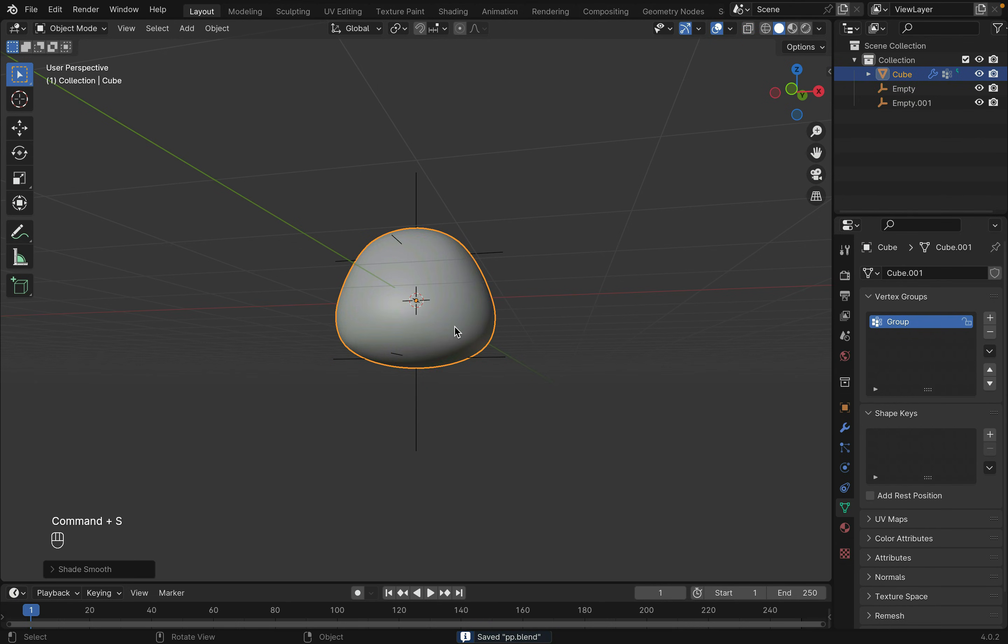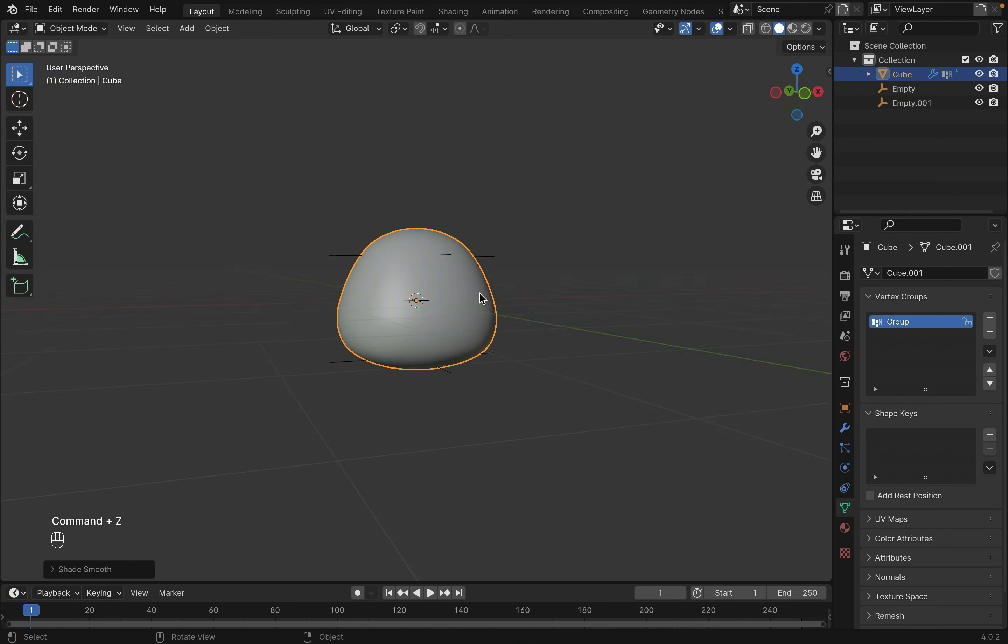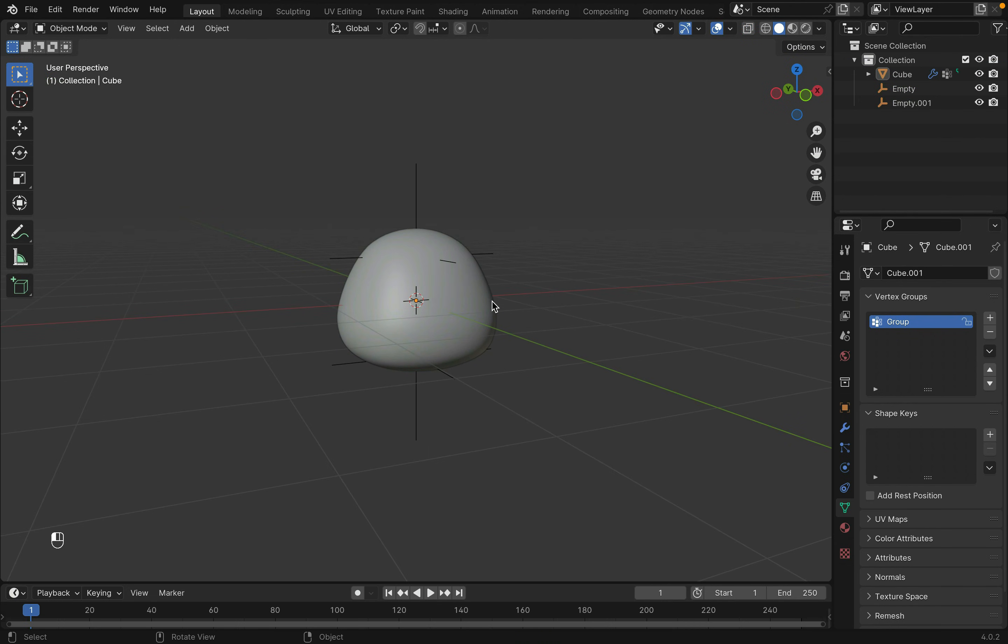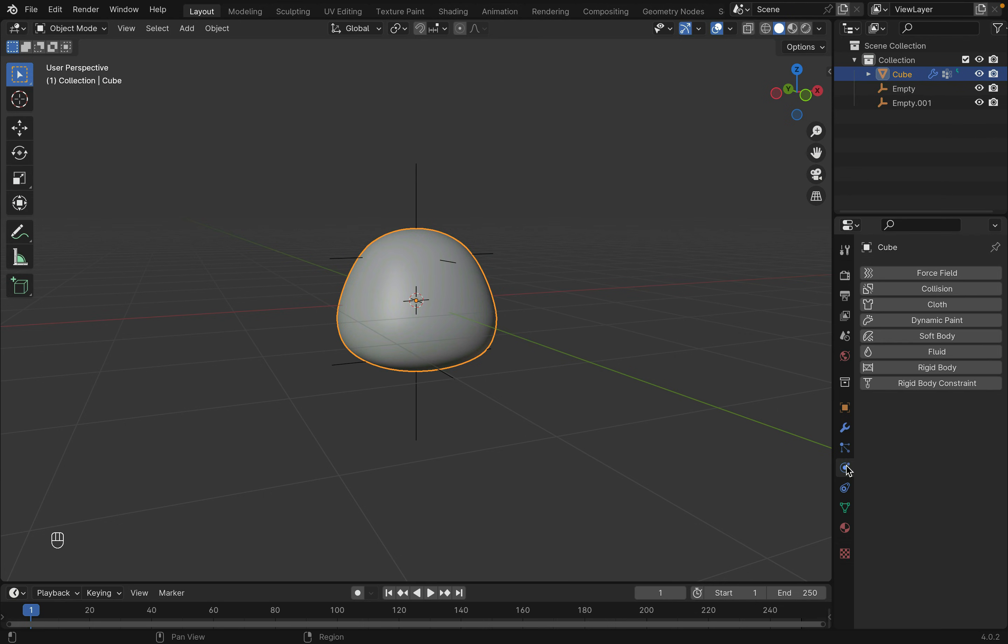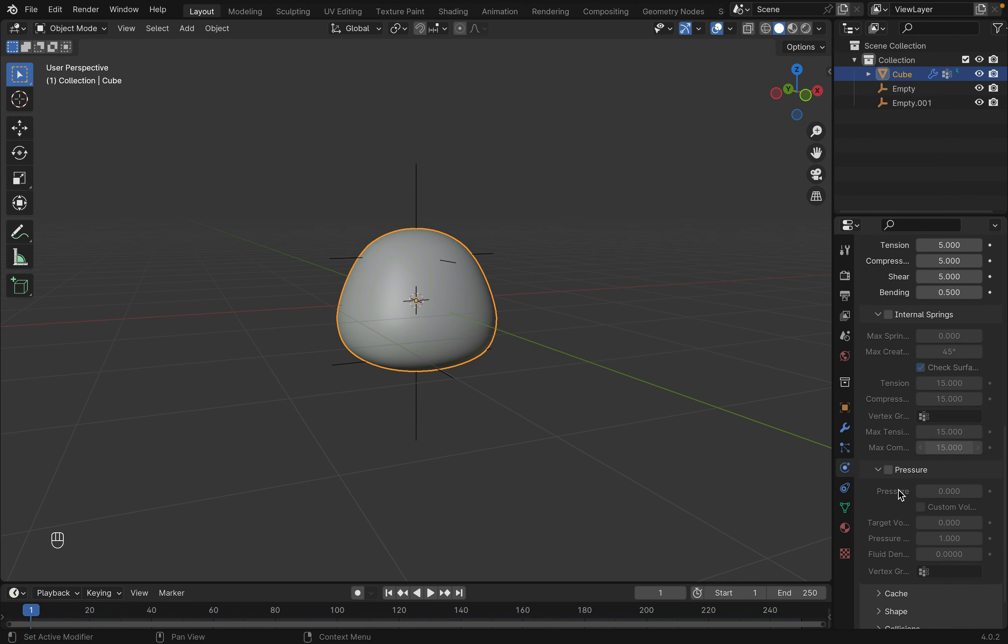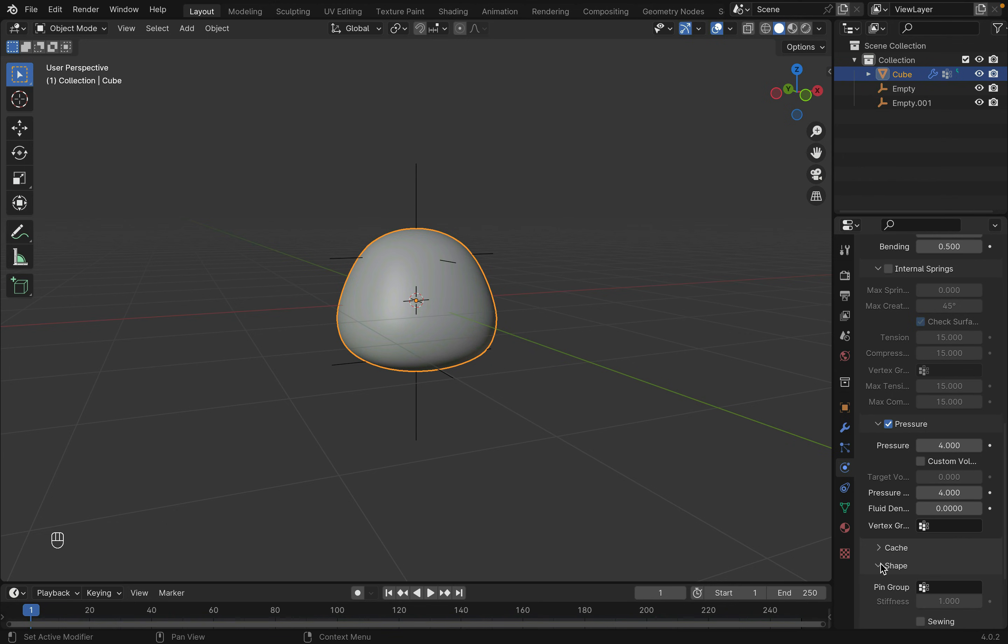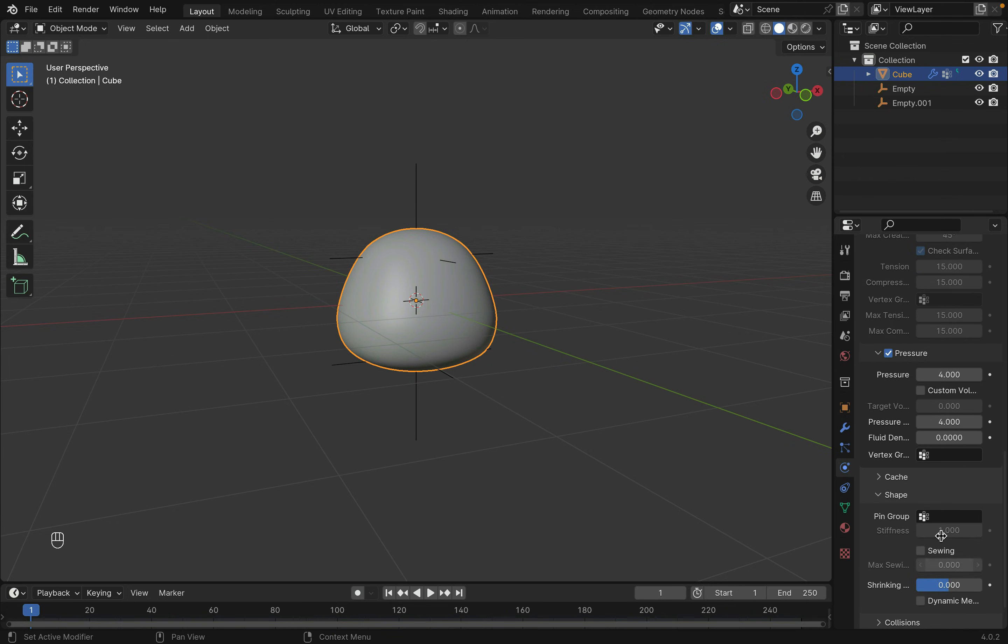In Object Mode, right-click to shade Smooth. After this, let's add the Cloth modifier to this guy. Under Physics, click Cloth. And then turn on the Pressure with the values increased to 4. After that, under Shape, select the Vertex Group we just created.